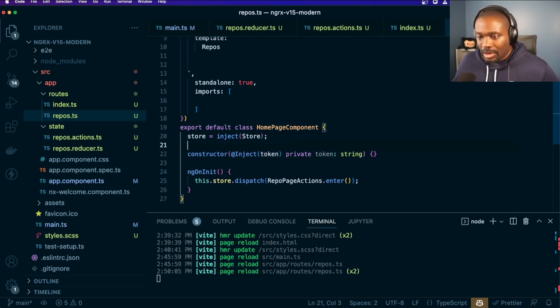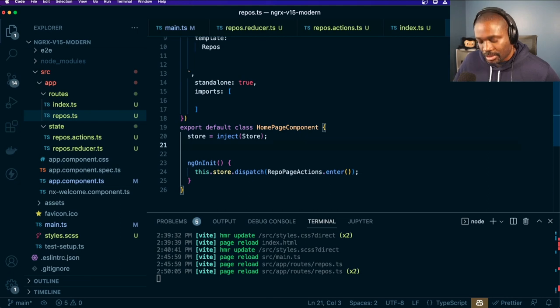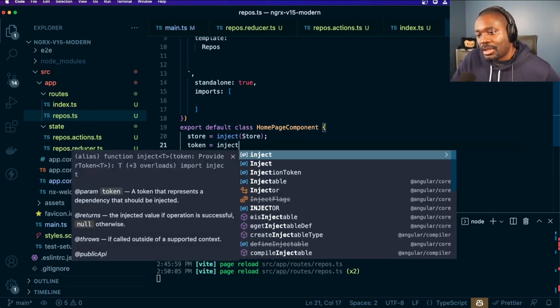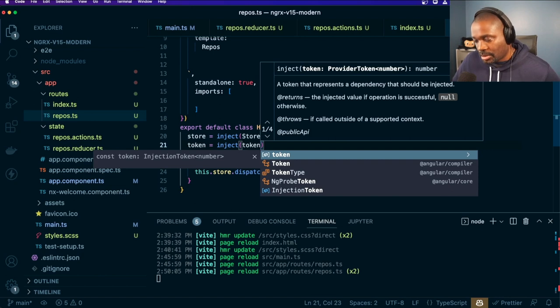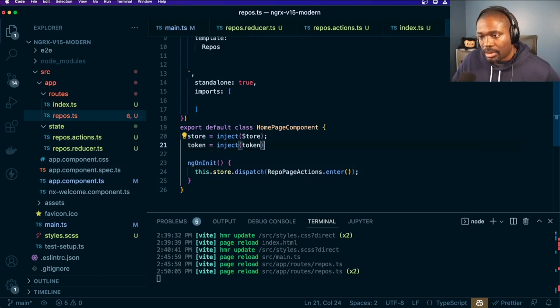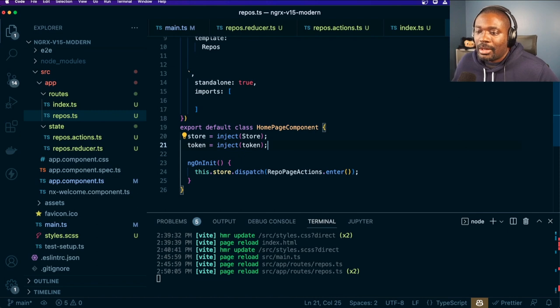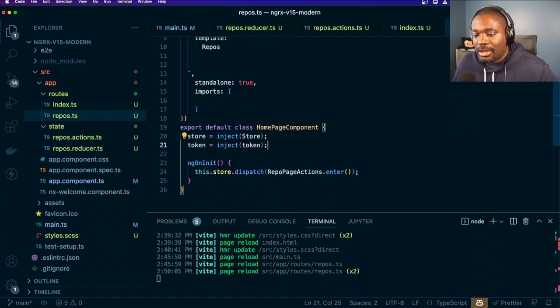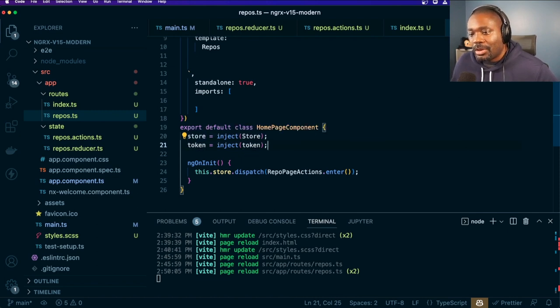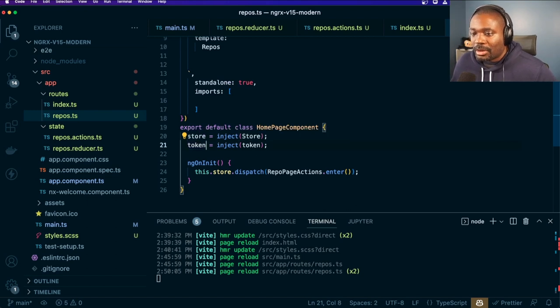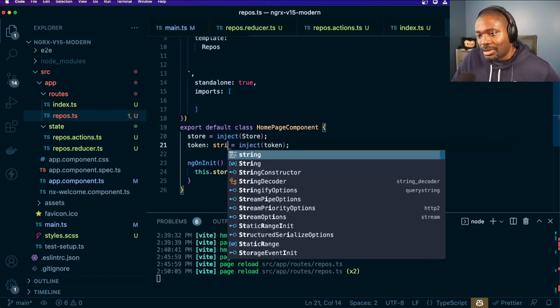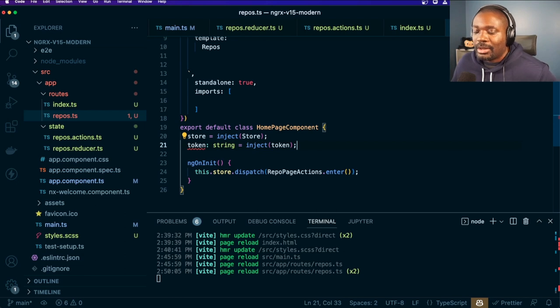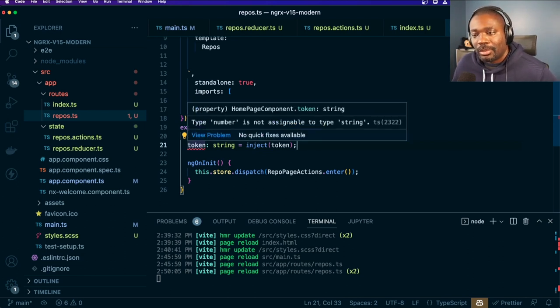So if I go here, let's delete that. If I say token is inject token, I probably should have gave it a name like my token. So we have inject token here and we can use in the inject. We know that it's going to inject a number. So if I then for some reason say this should be a string, it says no, it's not, because it should be a number.